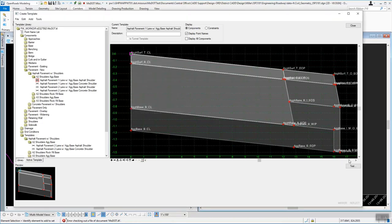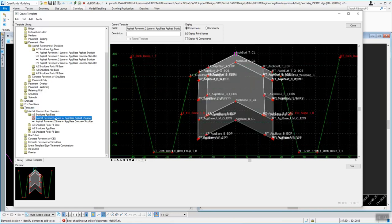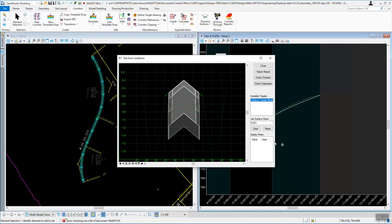The last thing is the Test option. I'm going to go down to a template that has some end conditions — under templates, Asphalt Pavement with Shoulders, A2 Shoulder AG Base — and double-click on it. There's a Test button over here to the right. If you push that in, it will allow you to test the template and see if it works. There's a Failure Report to check if the template will fail in some locations, and Check for Priorities.